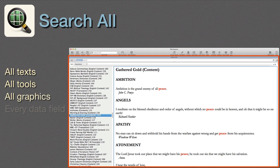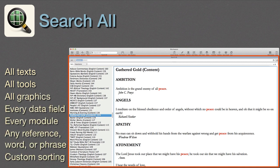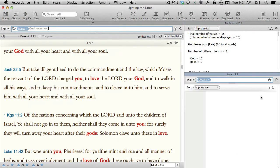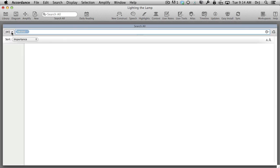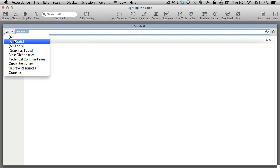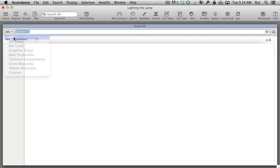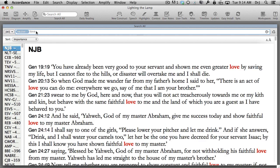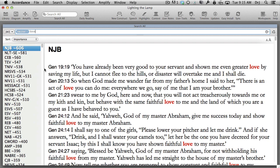Search All. There are times when nothing less than an exhaustive search will do. That's when it's nice to have a dedicated research assistant like Accordance's Search All. With just a few clicks, it will search all our texts, all our tools, all our graphics, or every data field of every module in our library. It will look for any reference, any word, or any phrase. Sound too good to be true? It gets even better — it's fast. Really fast. And we can sort the results alphabetically, by importance, or by library order.